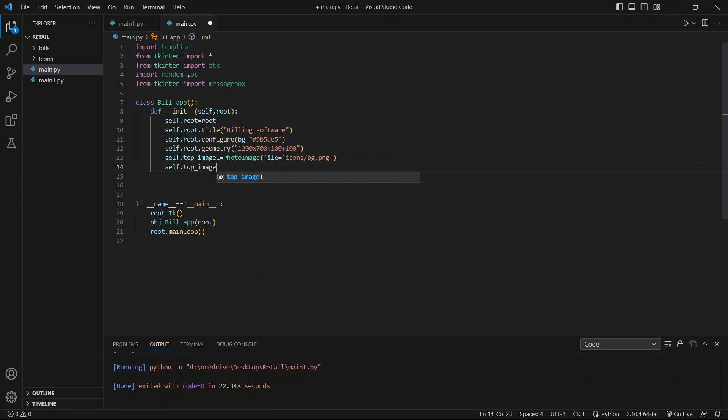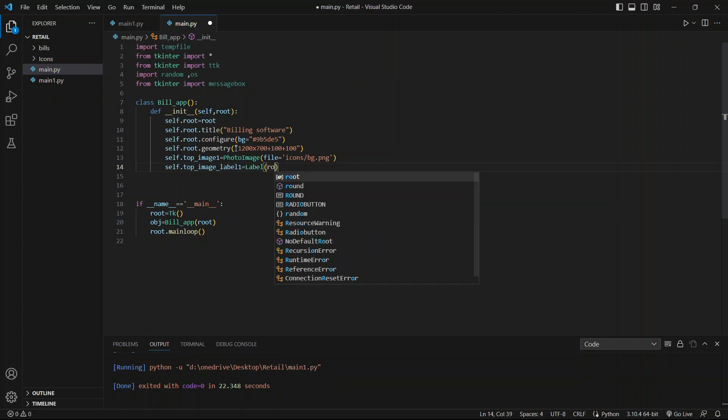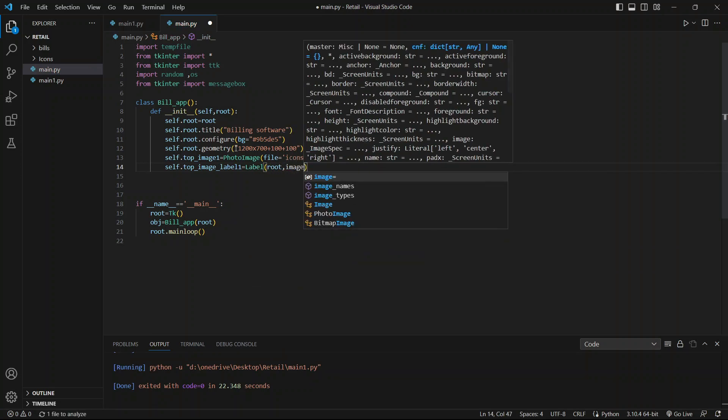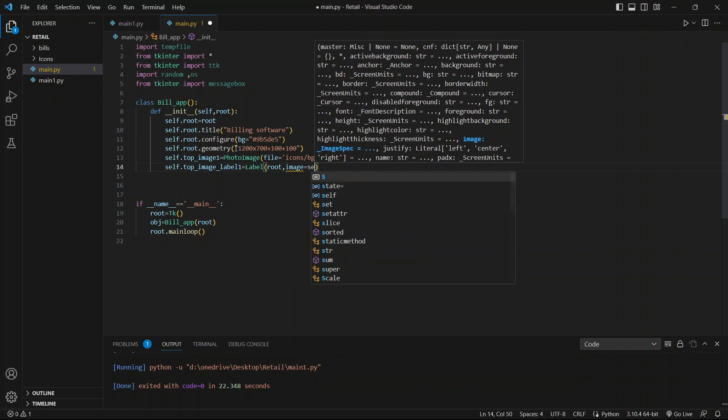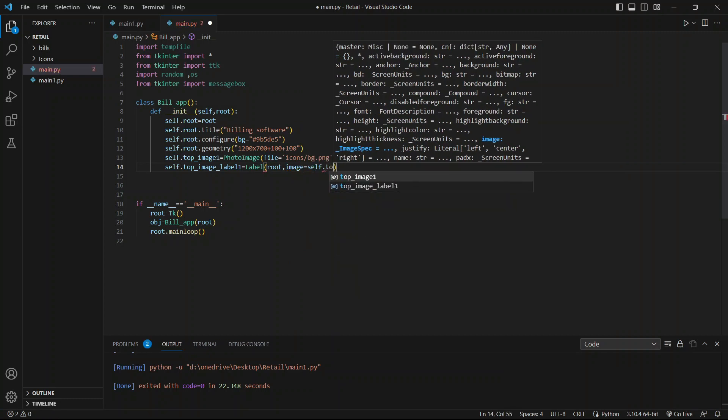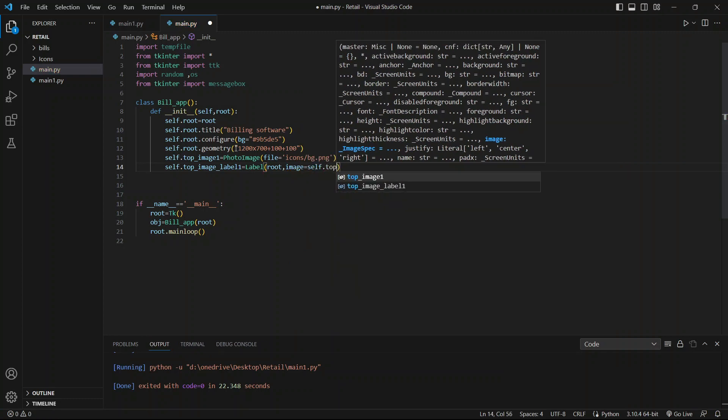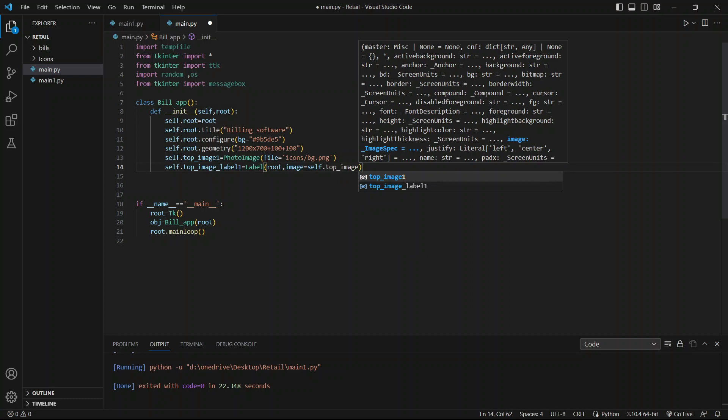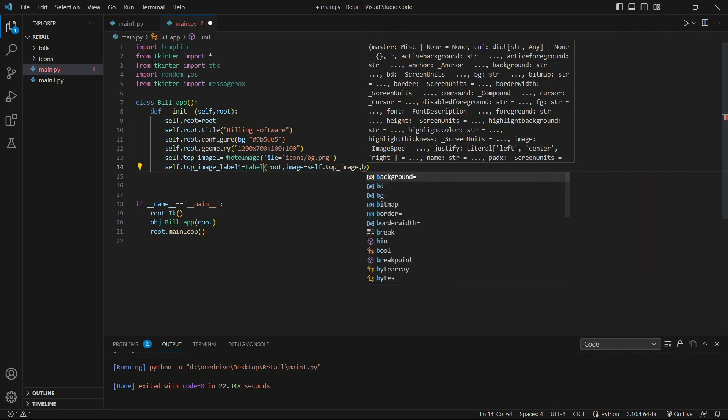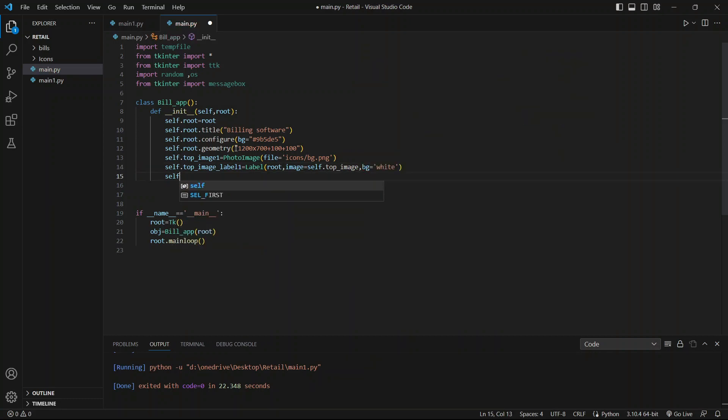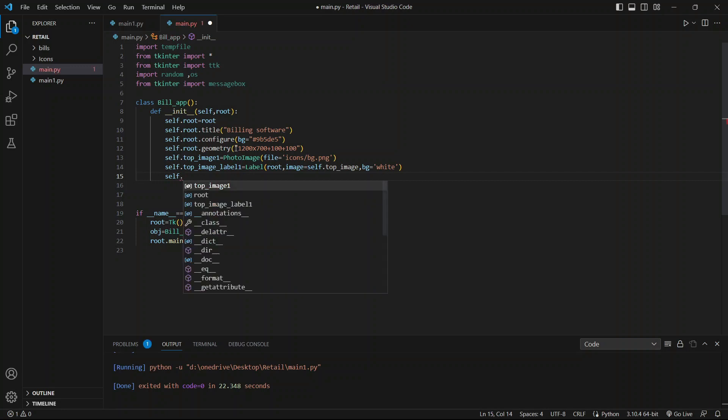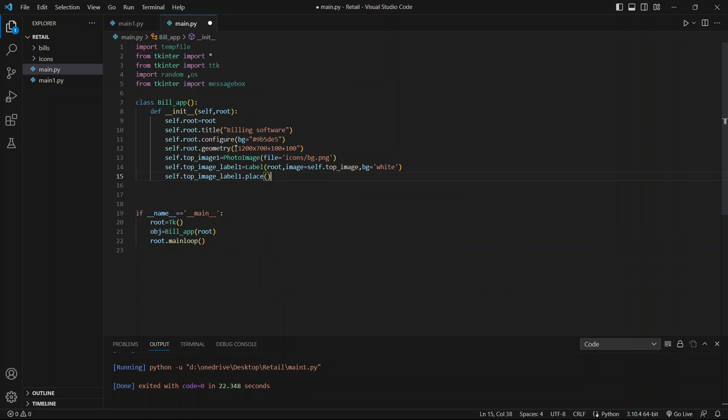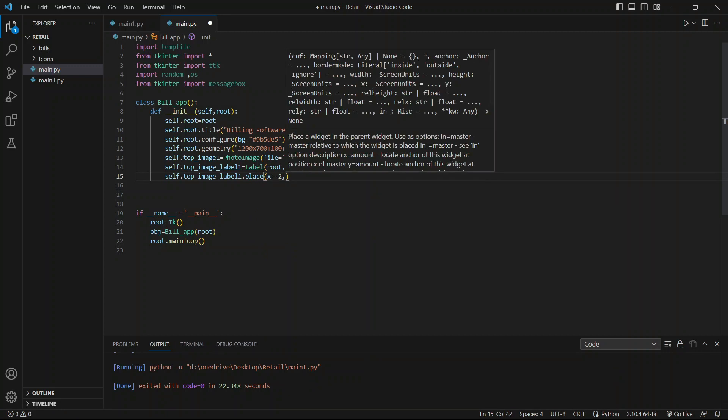The label function: label_one equals label root, image self.drop_image, bg equals white. Label_one.place x equals minus two.